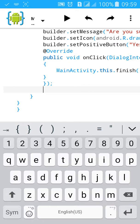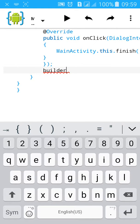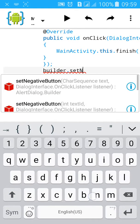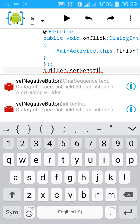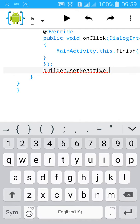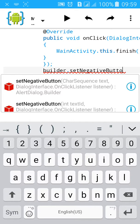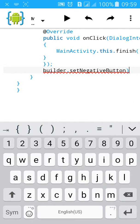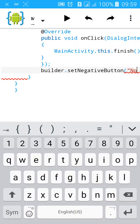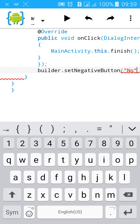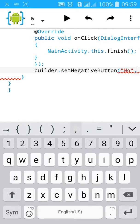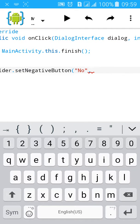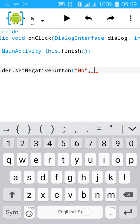And we'll add negative button. builder.setNegativeButton, and our negative button will be no. When you click on the no button, this will cancel the alert dialog.